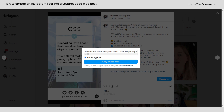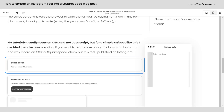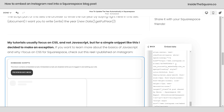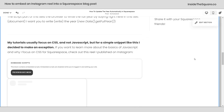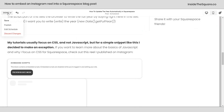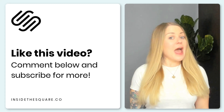Now you can include the caption or not. Select copy embed code, hop back into Squarespace and paste that right here. When you're all done, select save and you'll be able to see it on your blog post.